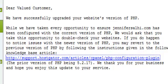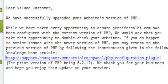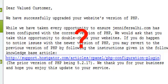While we have taken every opportunity to ensure JenniferSalhi.com has been configured with the correct version of PHP, we would ask that you take this opportunity to double check your websites. If you do happen to notice issues with the newer version of PHP, you may revert to the previous version of PHP by following the instructions given in the following knowledge base article. Here's the link. The prior version of PHP being 5.2.17. We thank you for your business and hope you enjoyed this update to your service.